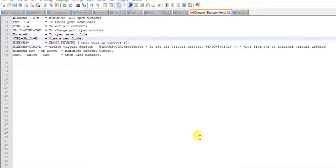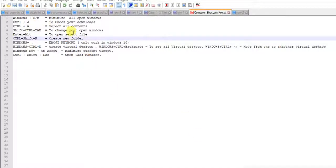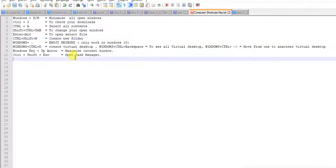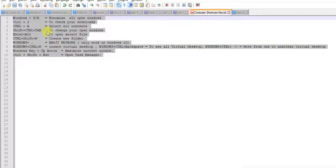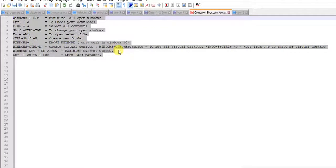Next is Ctrl A. If you want to select all the contents in the file, just press Ctrl A. See, all the contents are selected.